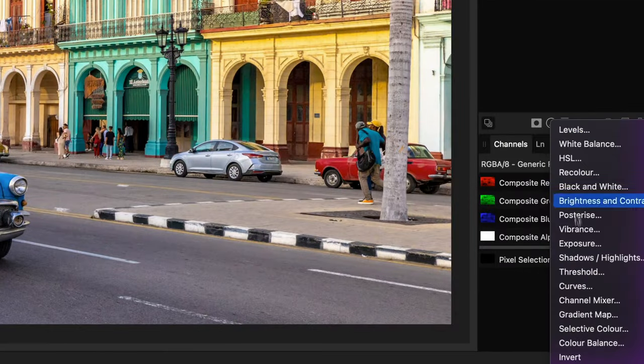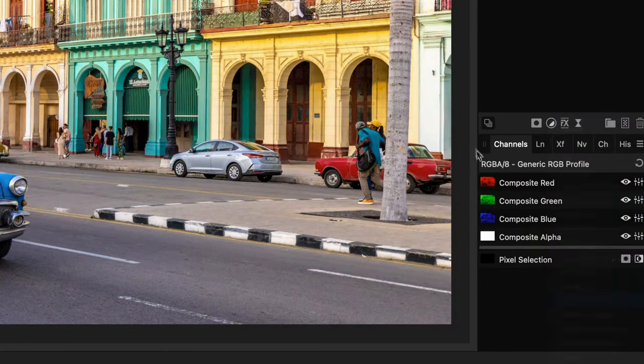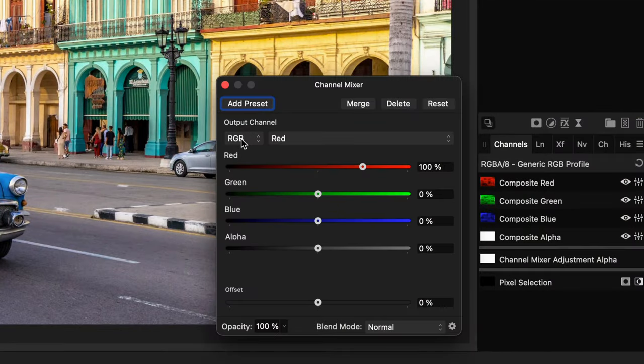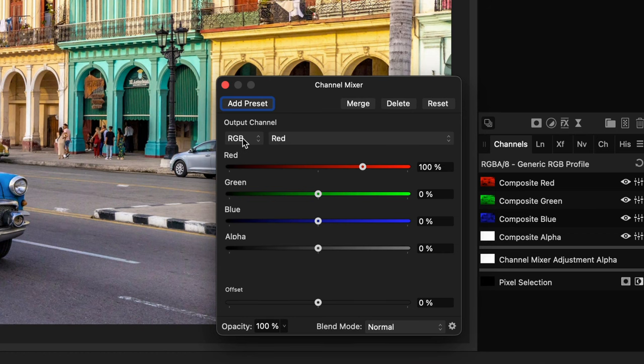I like to use the channel mixer adjustment. In the channel mixer adjustment, when we change the mode to gray, we get a perfect black and white image.